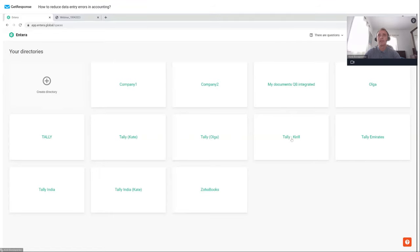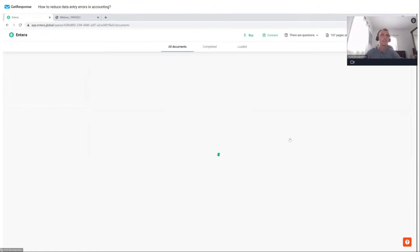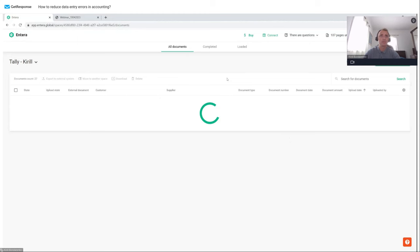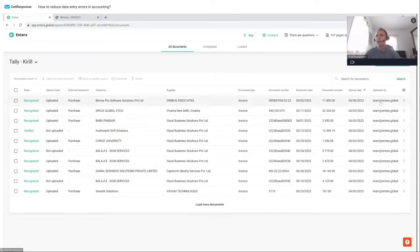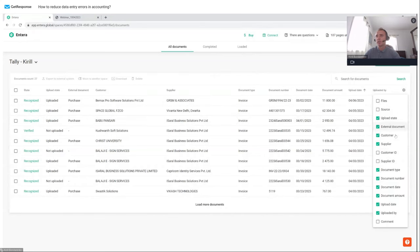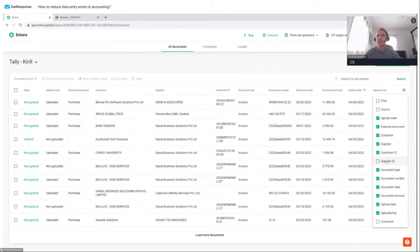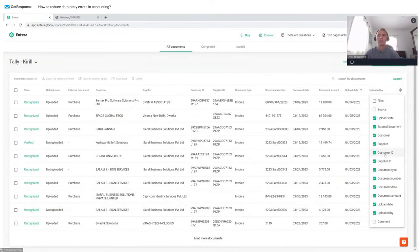Let's open one of the folders — this one is called 'Tally Kirill,' which I use for demo purposes. You see the list of documents with different parameters: customer name, supplier name, document type, document number, and more. You can manage what information is shown — for example, you can add or hide GSTIN information for customers or suppliers. At the top of the screen there is a main menu with information about my account and balance.